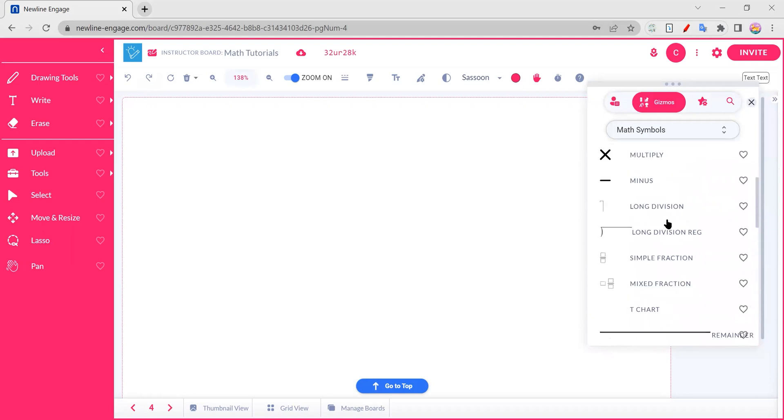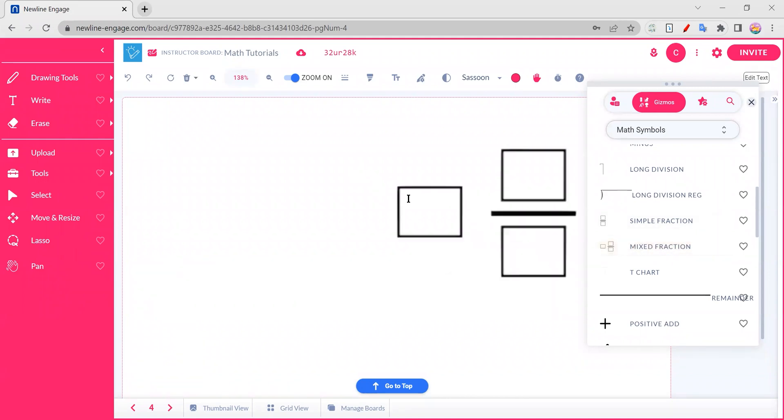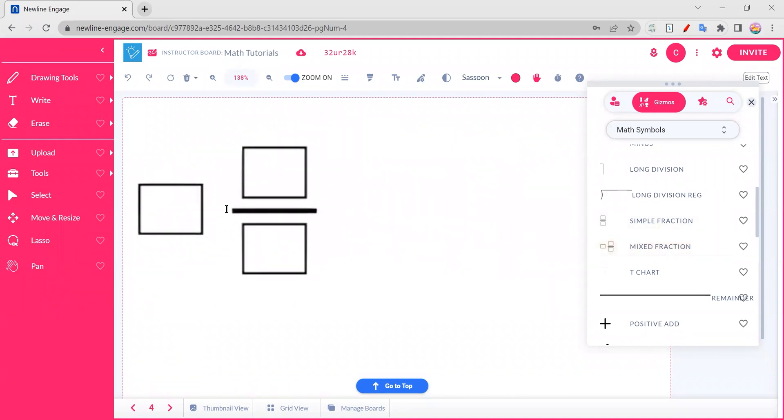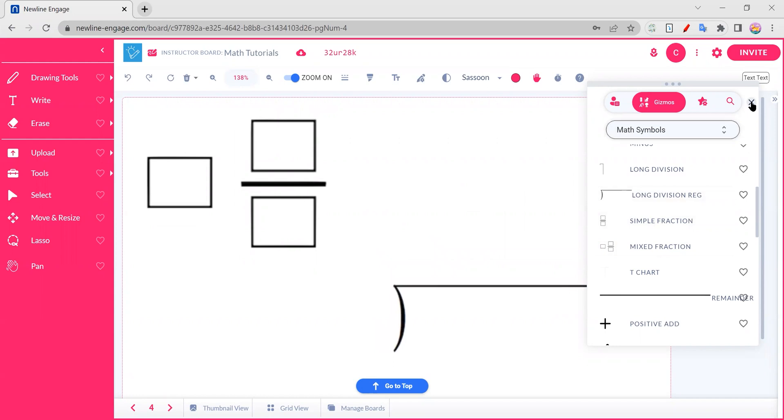Lots of options, but there are some that you may notice have options to add content. So let's go ahead. We'll grab this very attractive mixed fraction sign here, and we'll also take a look at some long division.